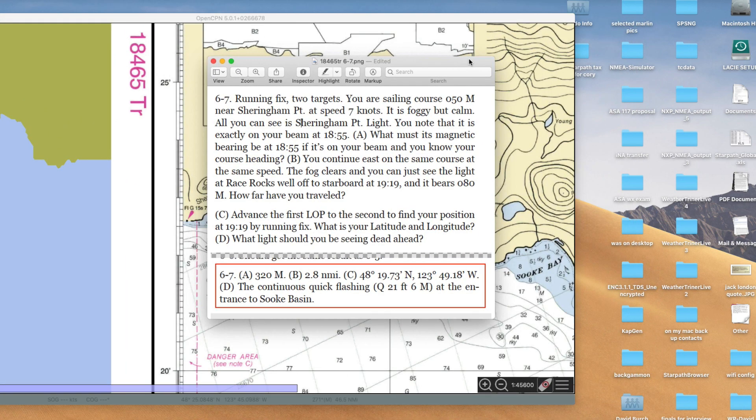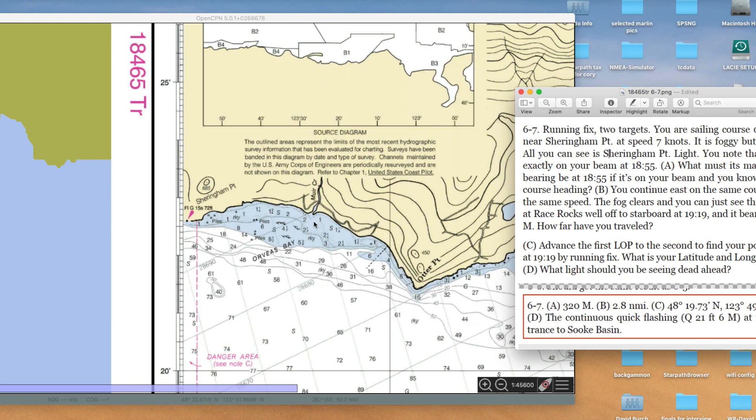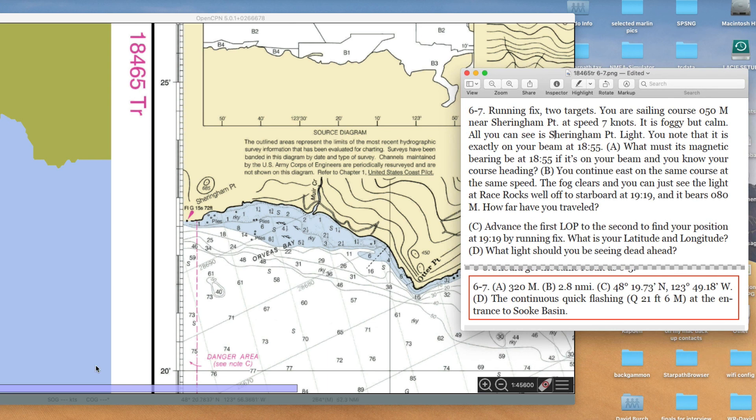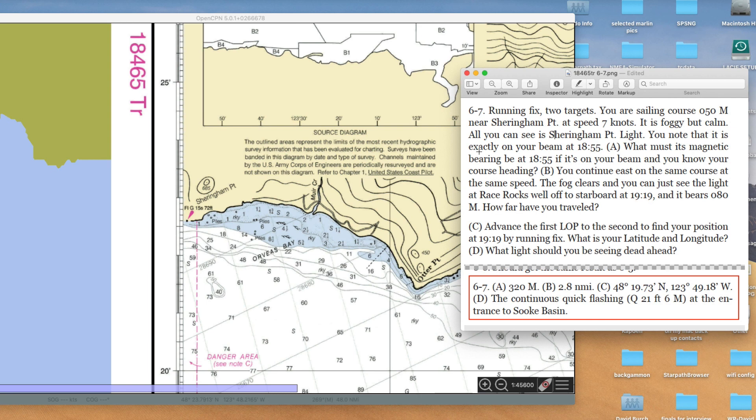Sherringham Point, speed is seven knots, foggy but calm. All we can see is Sherringham Point light. That's a bright light right there. And we don't know where we are. We're somewhere around here. And our course, and it's 1855, Sherringham beam is exactly on our beam at 1855.